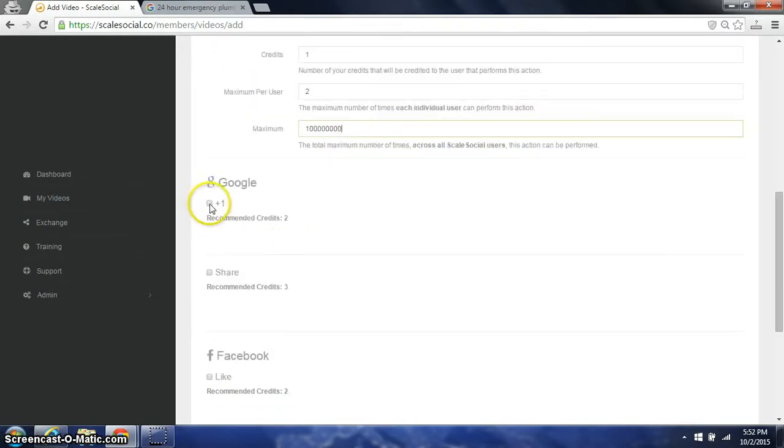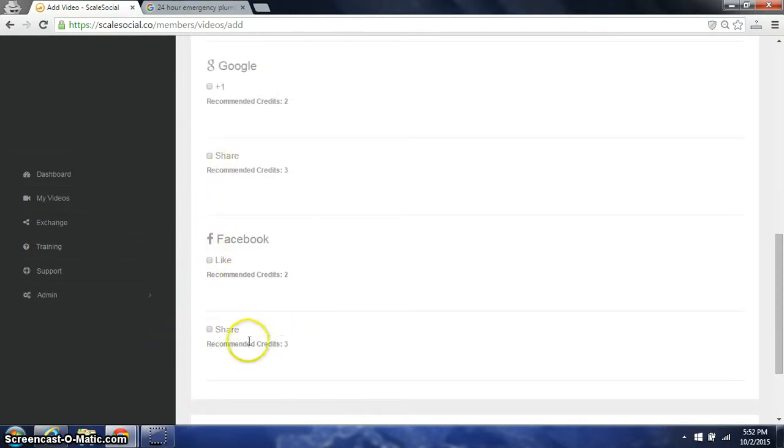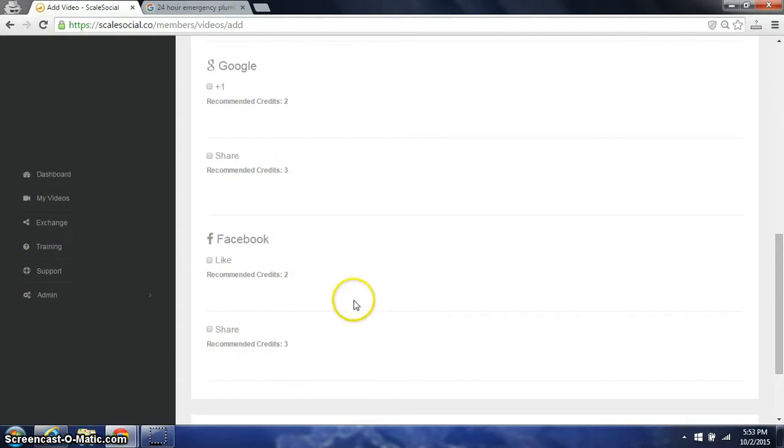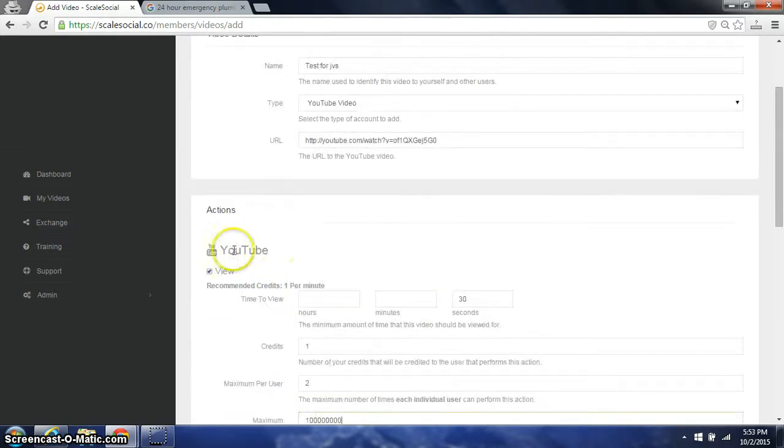We have the same thing: Google Plus One, Google Shares, Facebook Likes, and Facebook Shares. And we have a minimum recommendation on credits. There's three for shares, two for likes, and then one per 60 seconds per view.